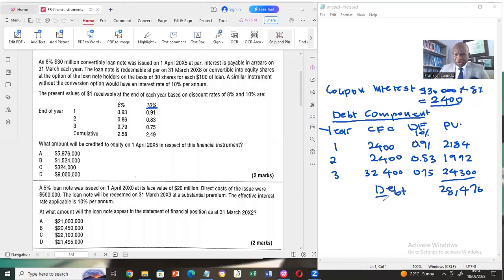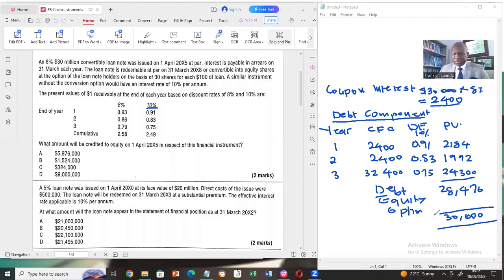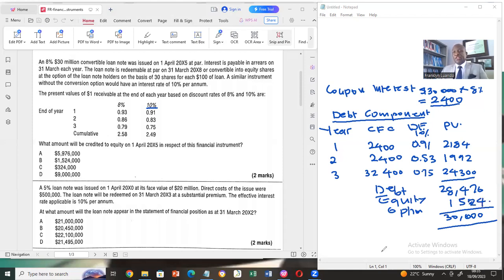The equity option is the residue. Because the convertible loan stock is 30,000, the residue is the difference between the total value of the convertible loan stock and the debt component. So we have 30,000 minus 28,476 = 1,524. That is the equity option — and that's what the examiner was asking for.